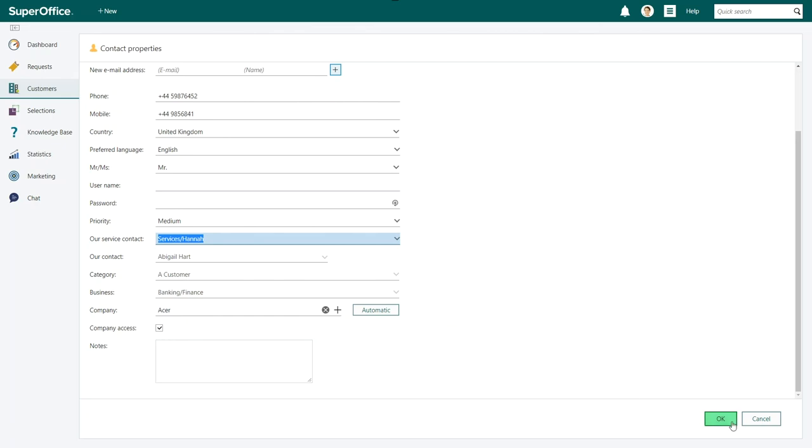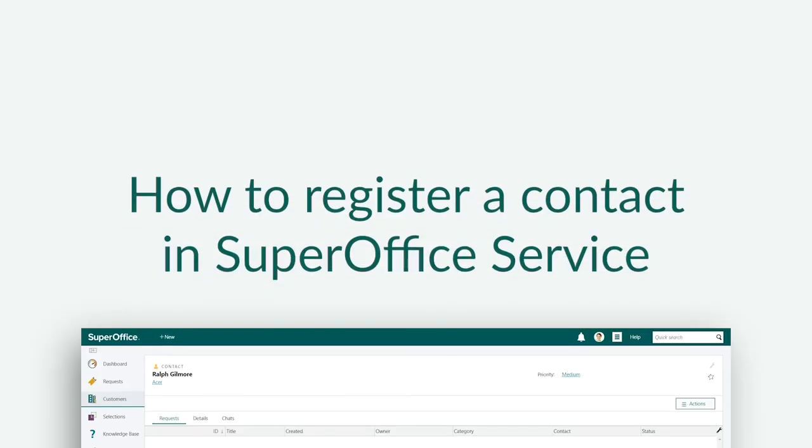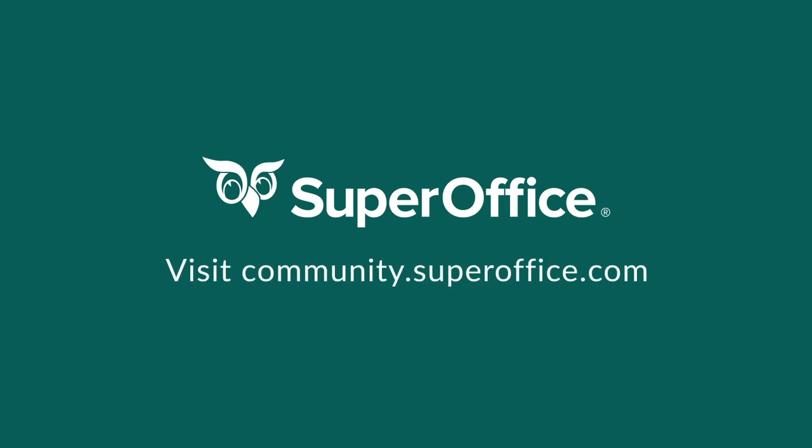Now you can click OK and the contact is saved. We have now shown you how to register contacts in SuperOffice service. For more help, please go to our community site or to the help menu in SuperOffice.